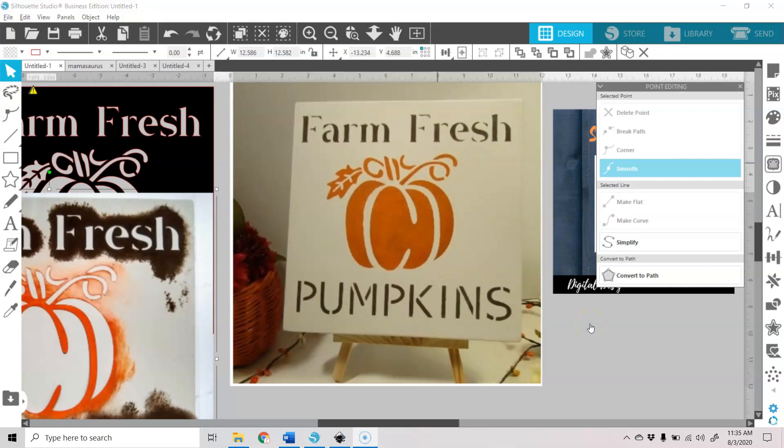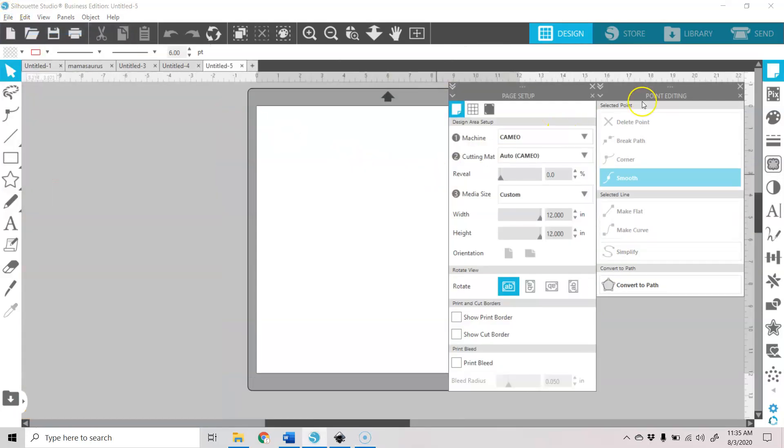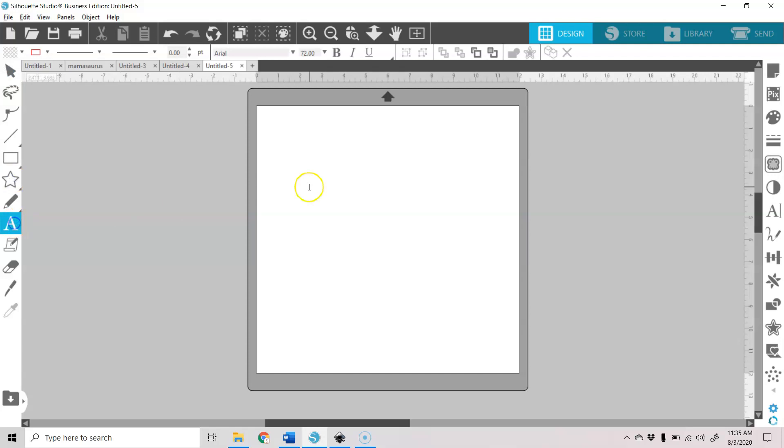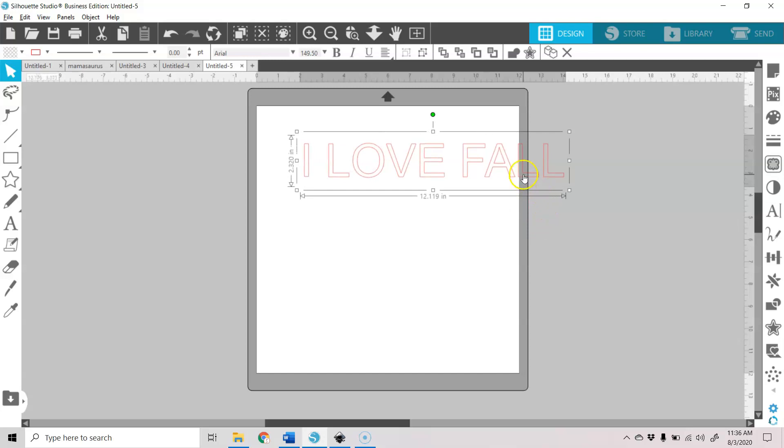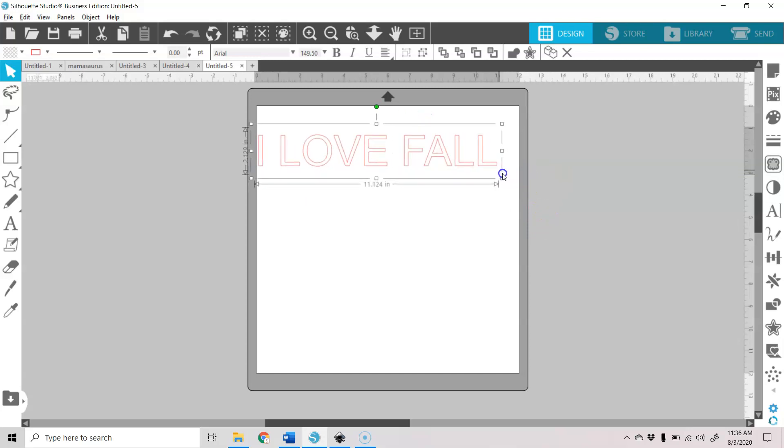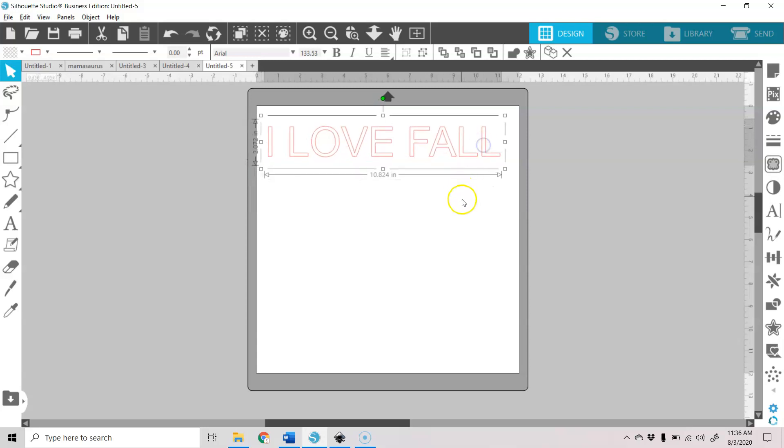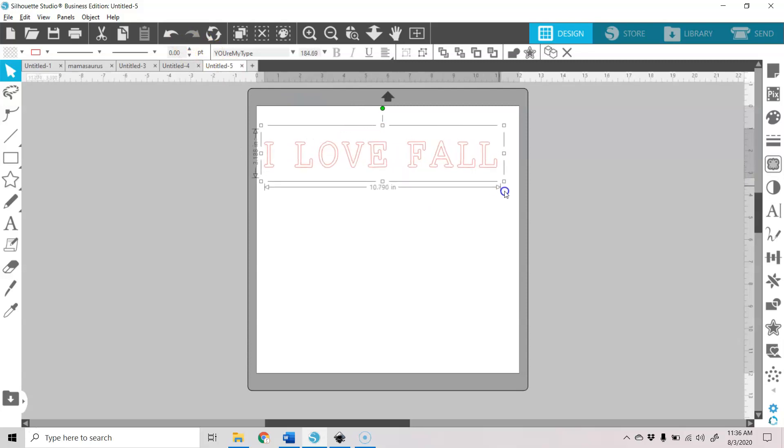So I'm just going to open up a new document here. And we're going to go through how I create those stencil fonts in Silhouette Studio and how I turn them into a cut file to make a stencil with your Cameo. So let's go ahead and add some text and I'm going to go I LOVE. Let's resize that.